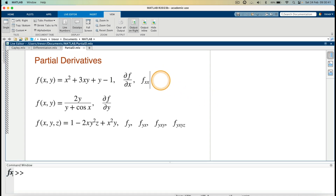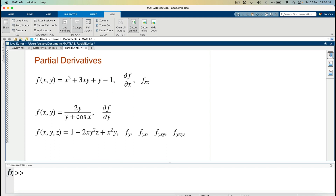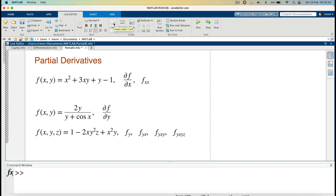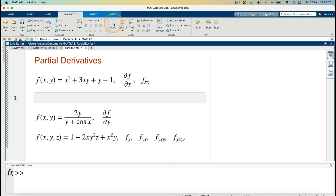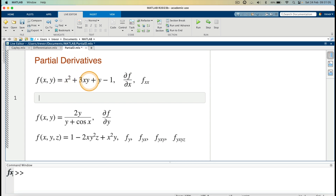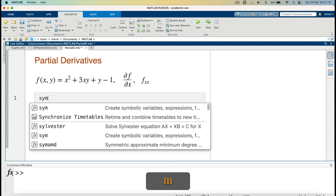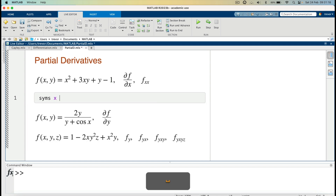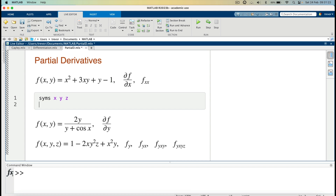I'll start with the first one. I go to my live editor and click to enter the MATLAB code. To enter the function, which has variables x and y, and this one has variables x, y, and z, I will need to create symbolic variables. So I'll type `syms x y z`. I've created my symbolic variables.